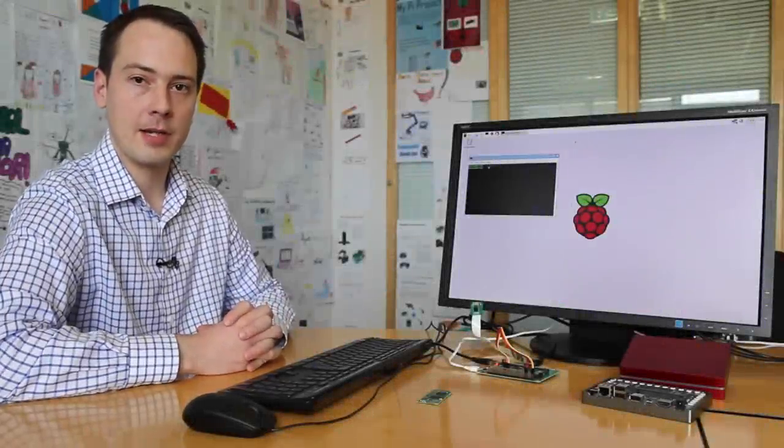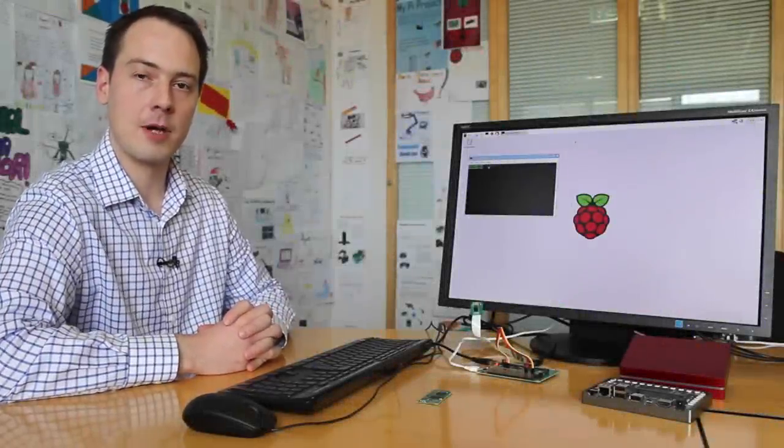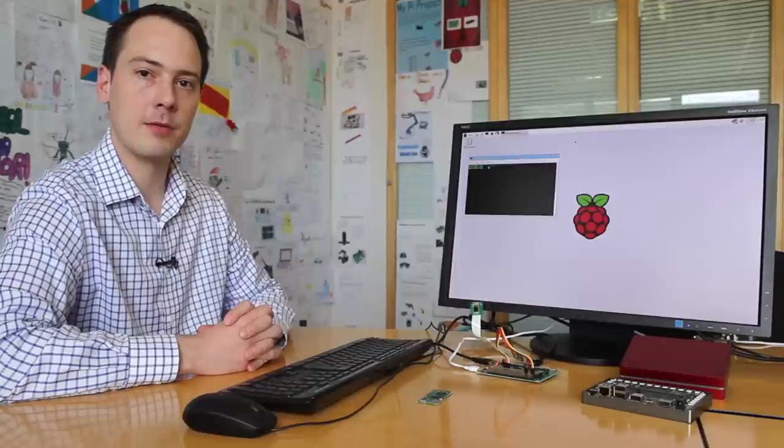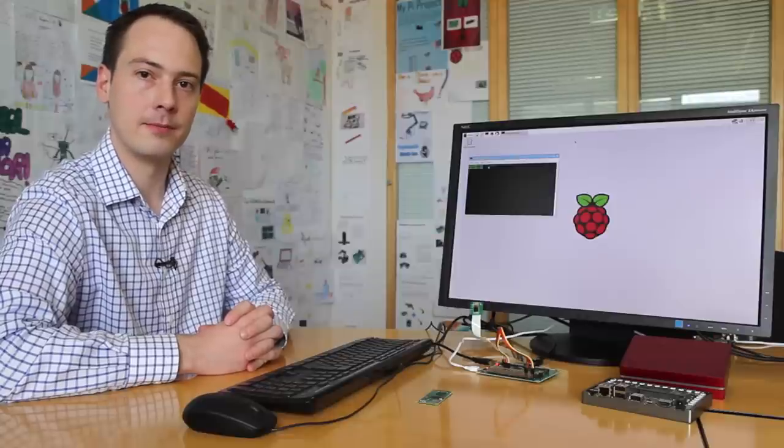Hi there, I'm James Adams from Raspberry Pi. Today I'm going to talk to you about the Compute Module.